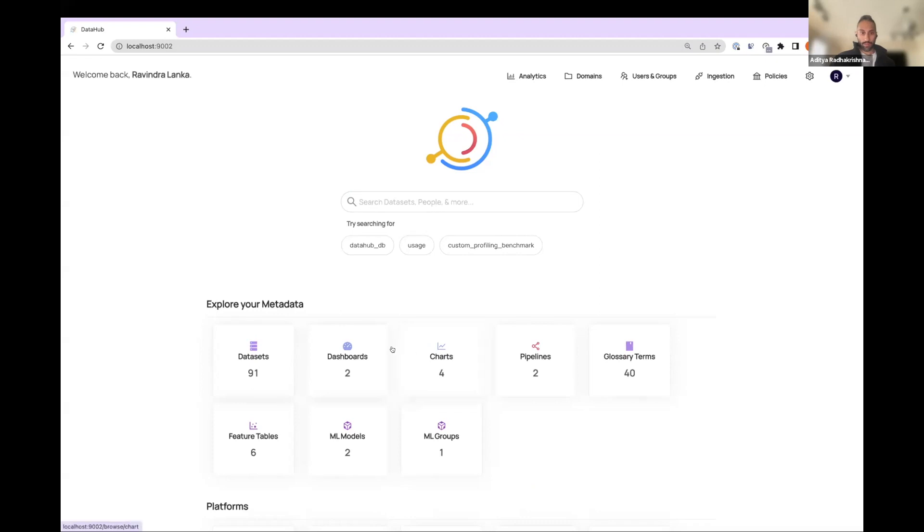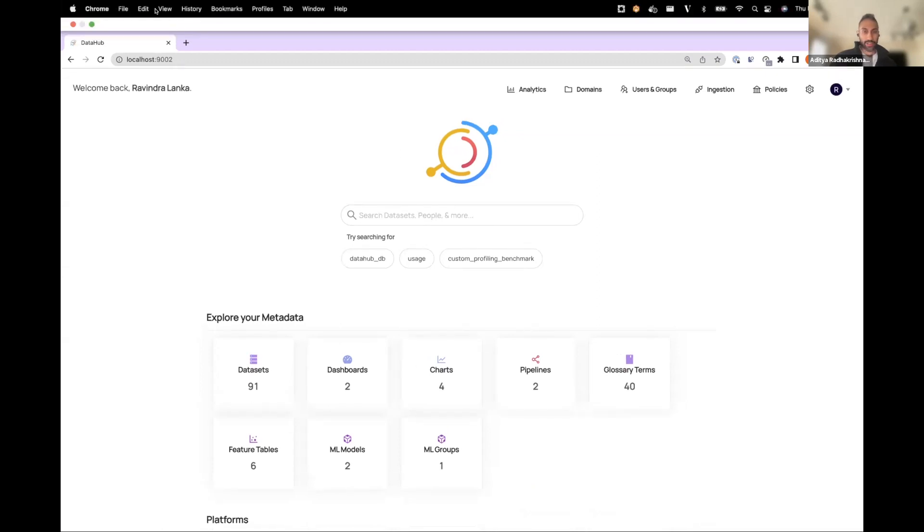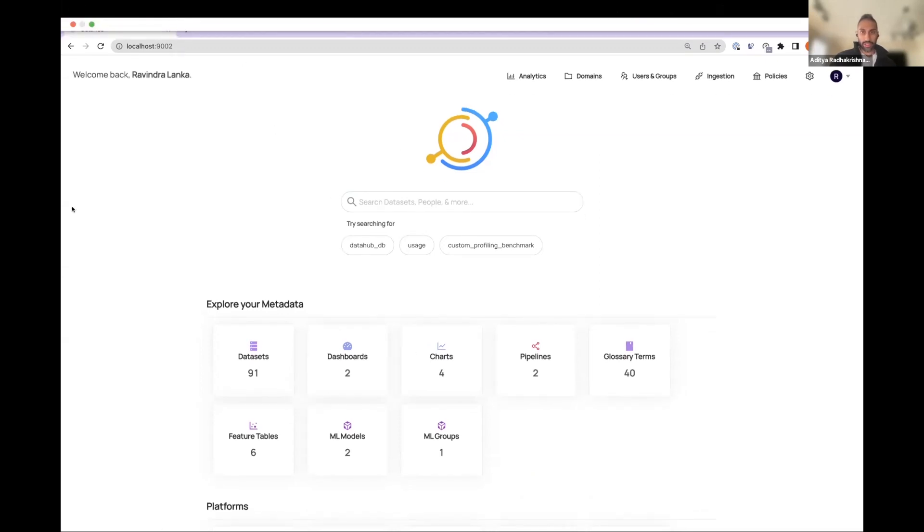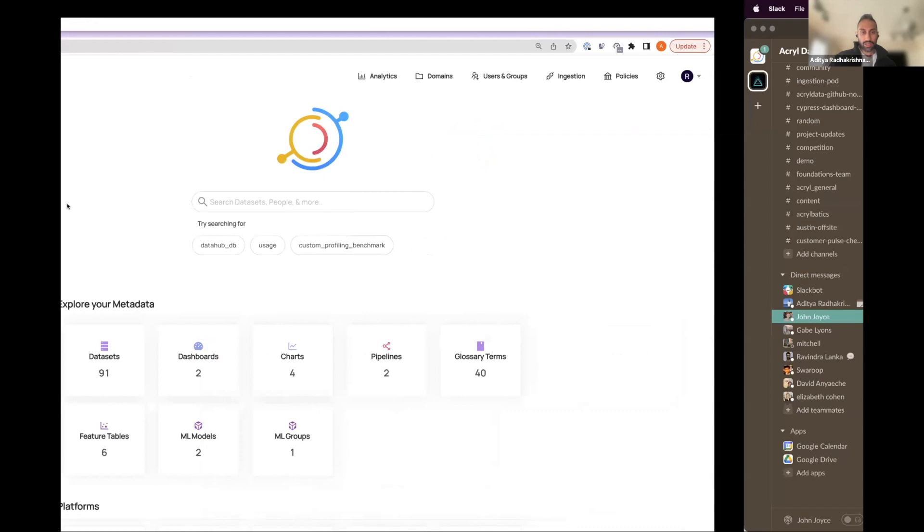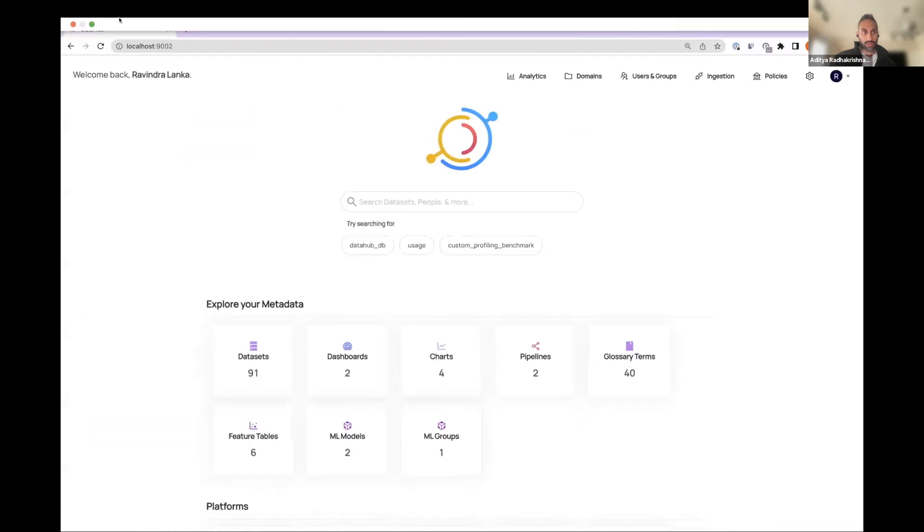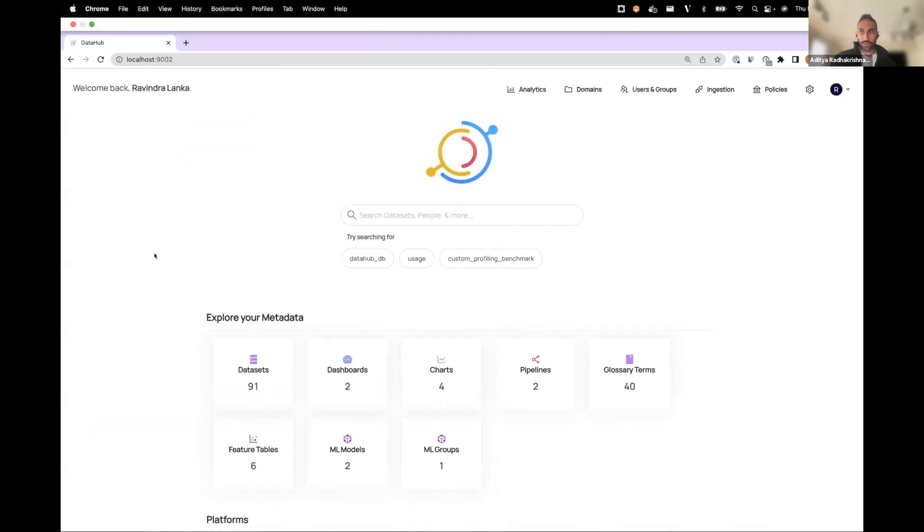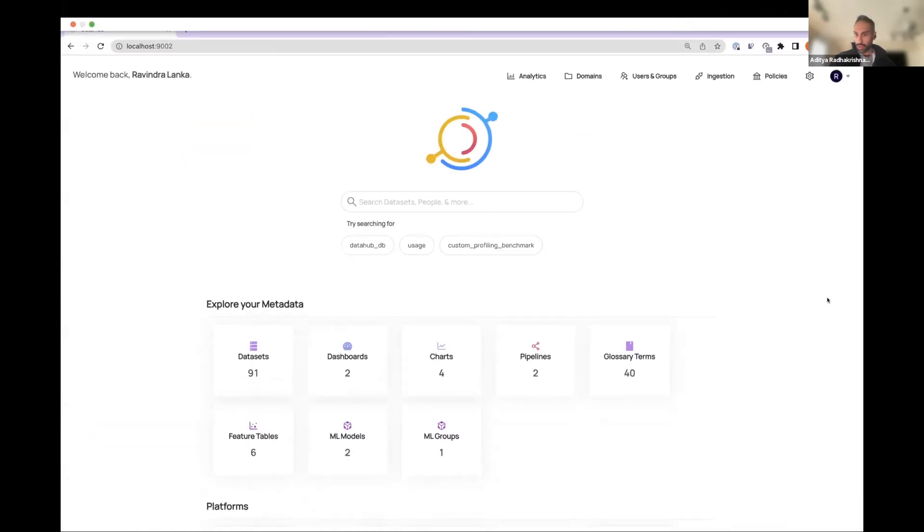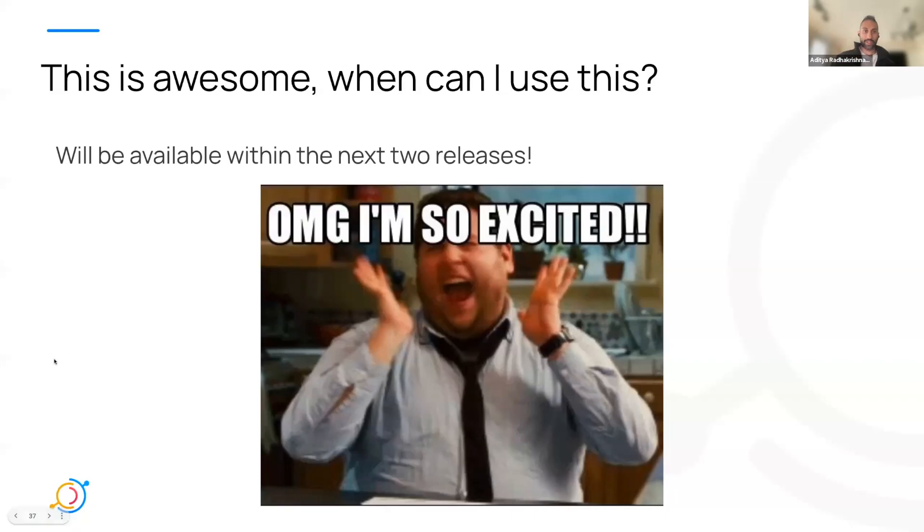Cool. Let me stop sharing my screen and see if we can go back to the other one. Oh, there it is. My bad. Cool. Maggie, can you go back to the slides? Right. Forgot I added this.